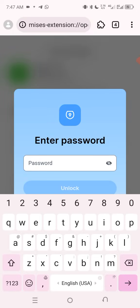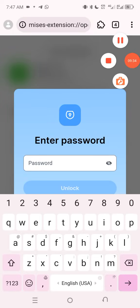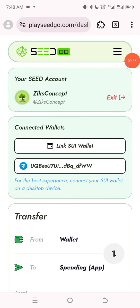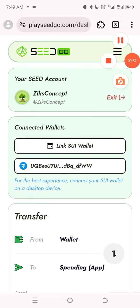It seems to be taking me back again — I think it may be a network issue or the website is slow. But this is how you can connect your SEA wallet to your Seed app using Mises Browser. You can try it yourself and if you have any issues, drop them in the comment section and I'll gladly attend to you. Thank you — if you found this video helpful, please subscribe to my YouTube channel and turn on the notification bell.